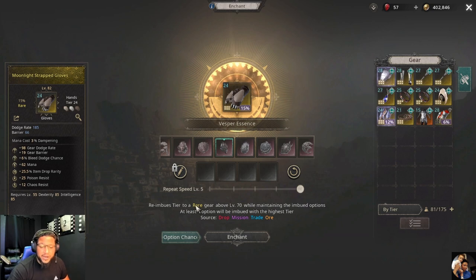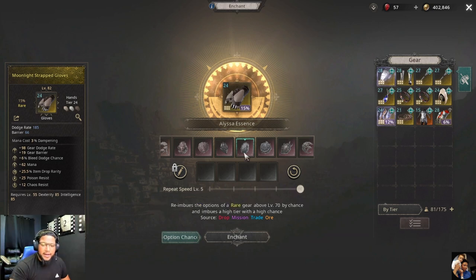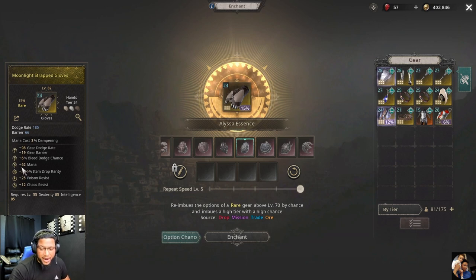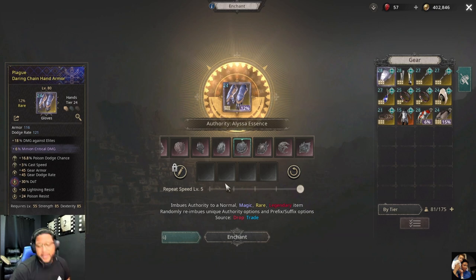The vesper essence reimbues a tier on a level 70 rare item and guarantees at least one option with a higher tier. The Eliza essence also reimbues your tiers with a higher chance of getting a higher tier.